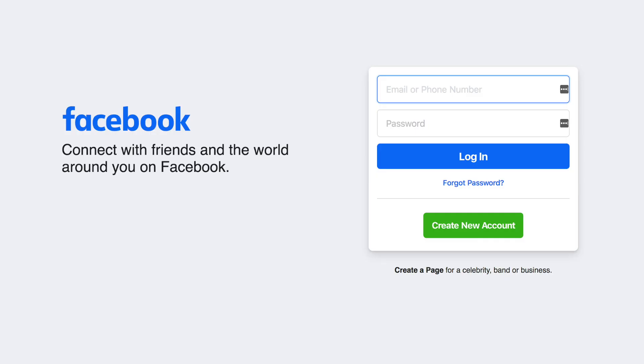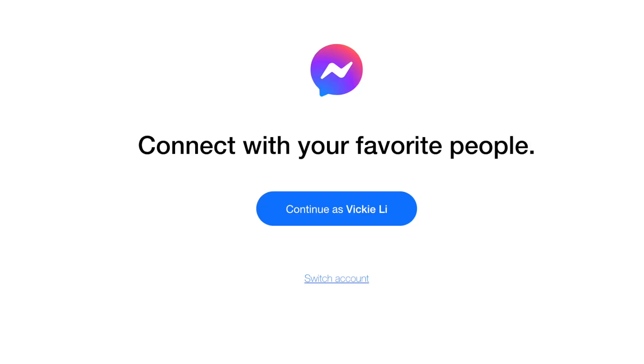For example, if you are logged into Facebook, you won't have to re-enter your credentials to use Messenger.